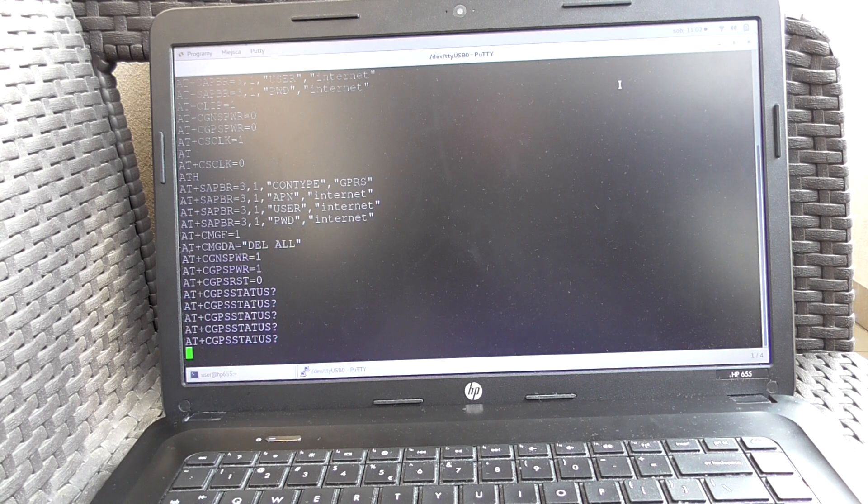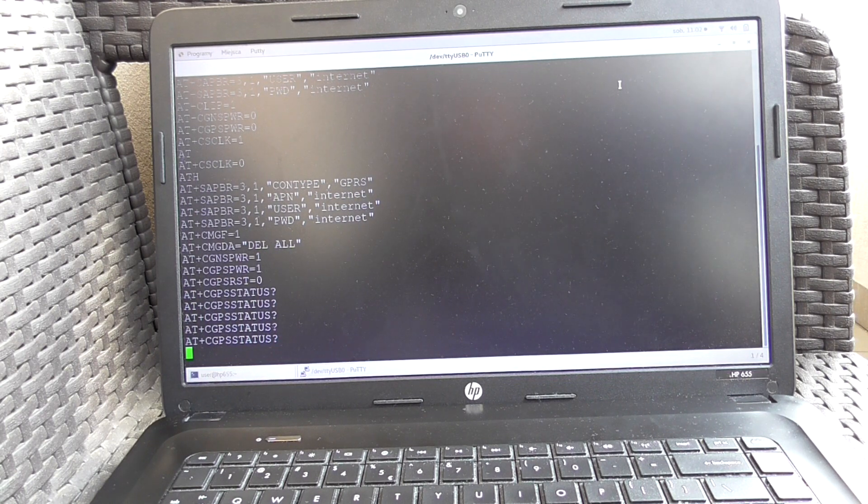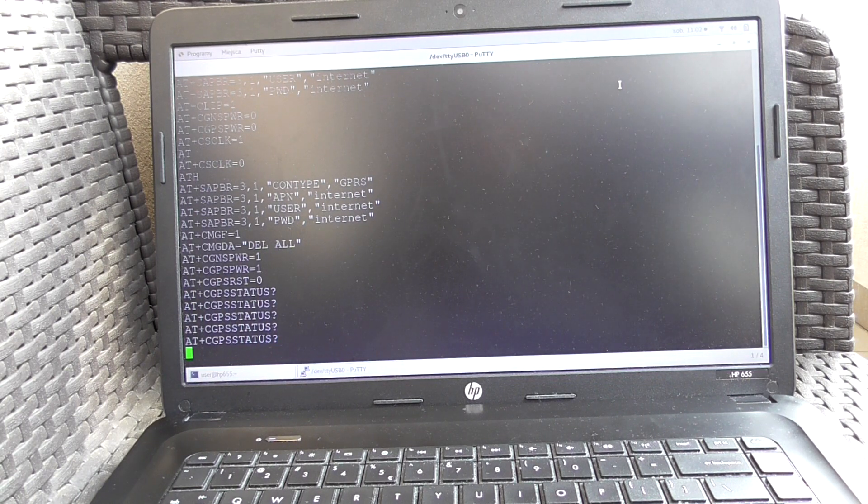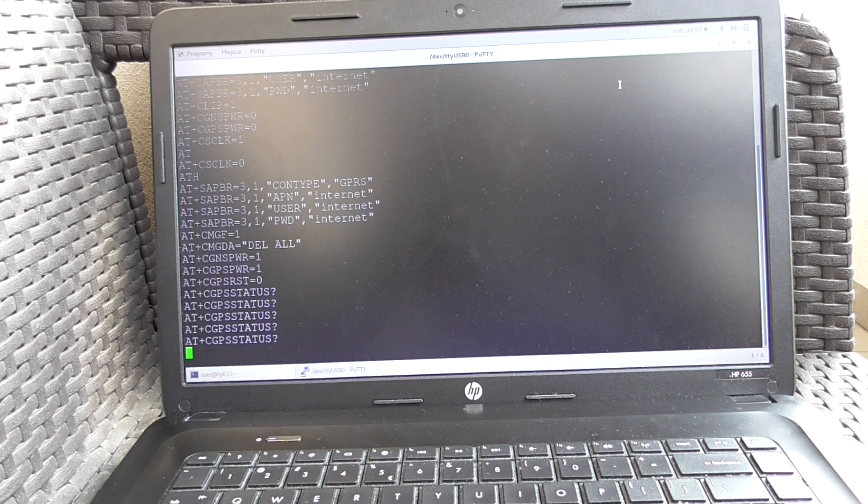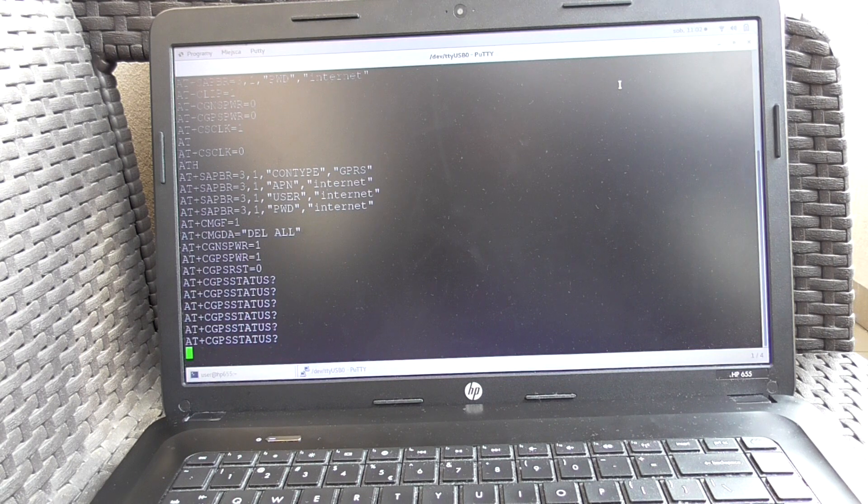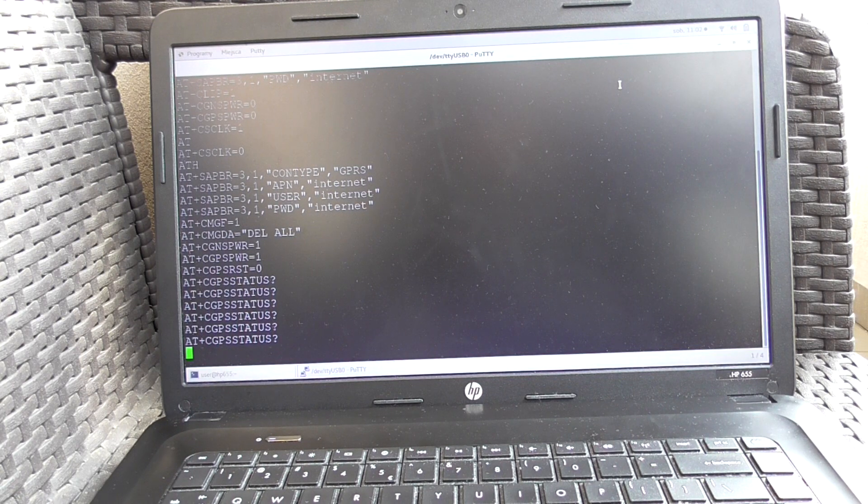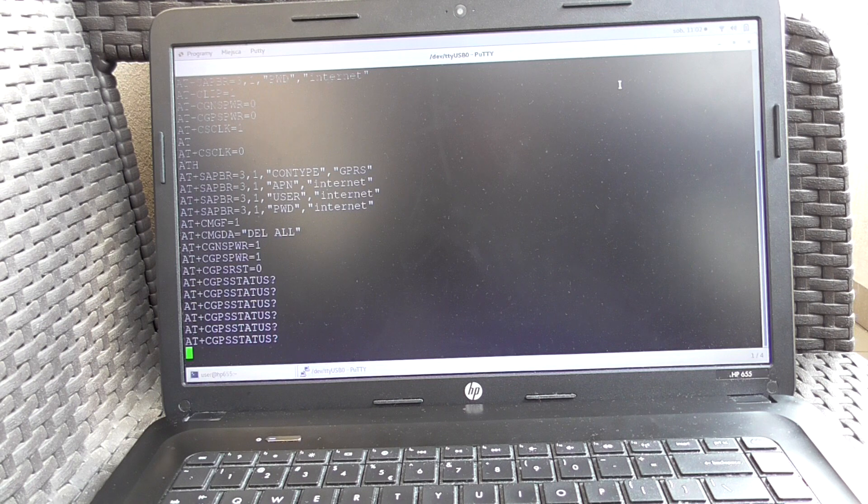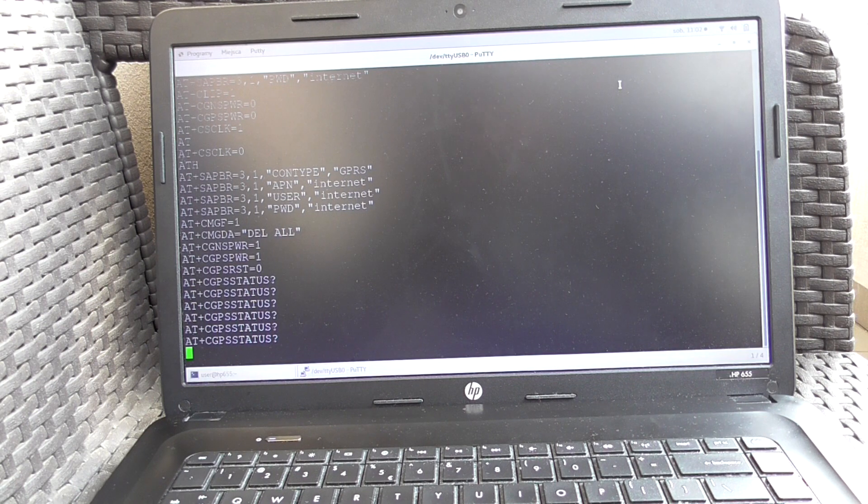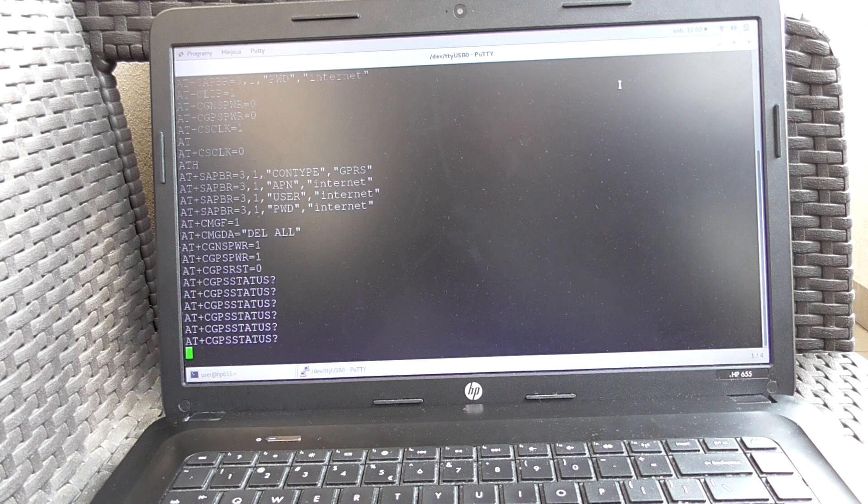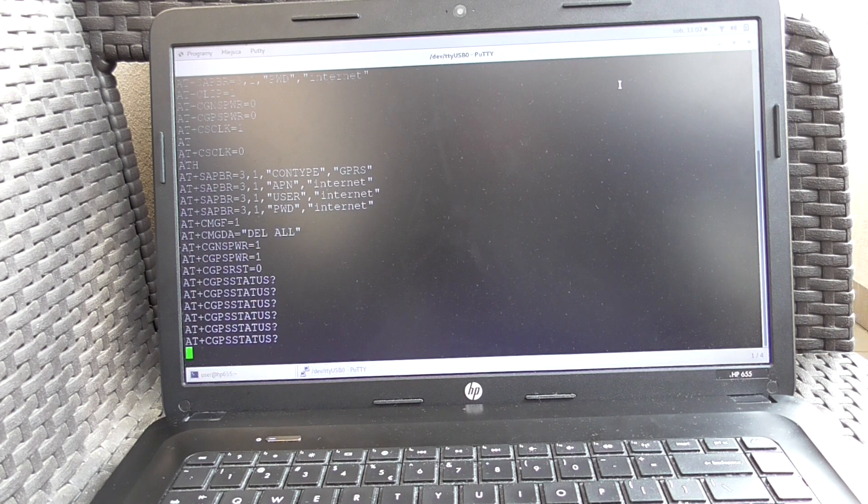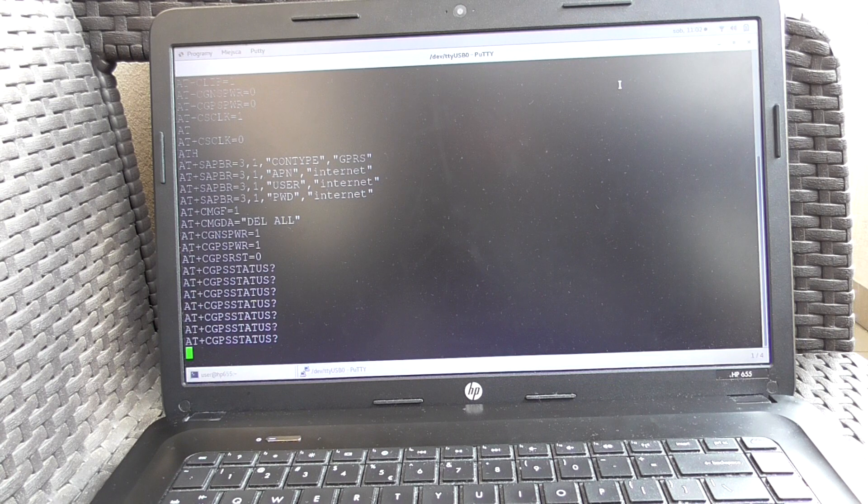We are waiting. It was querying already four times, so one minute has passed. Now it's the second minute. I believe it's gonna take up to three to four minutes to fix some satellites.